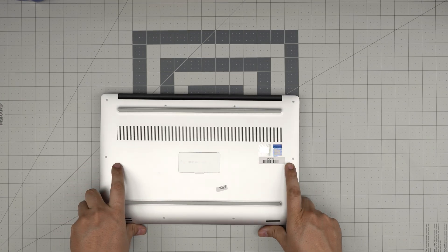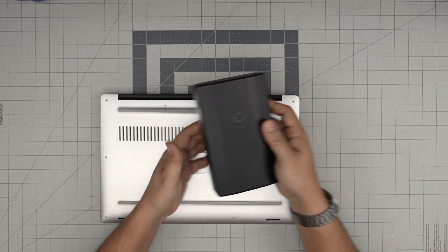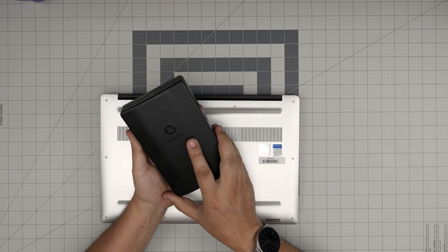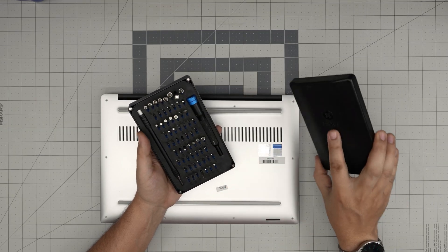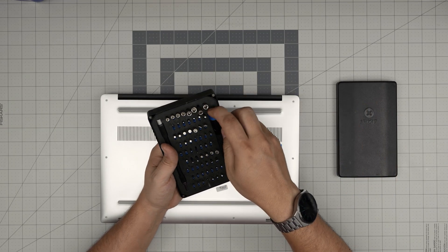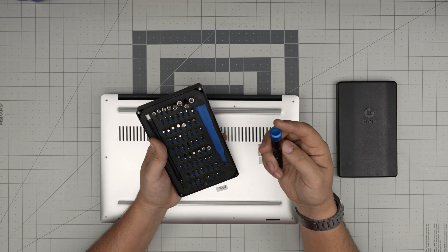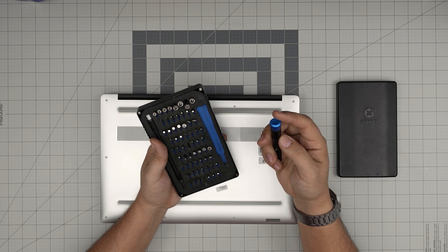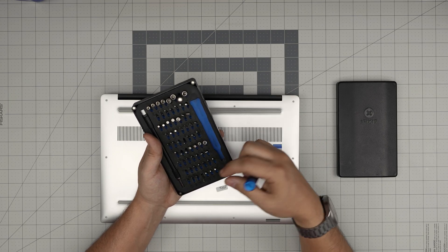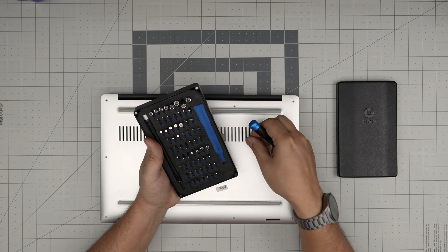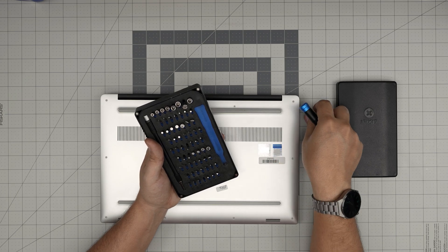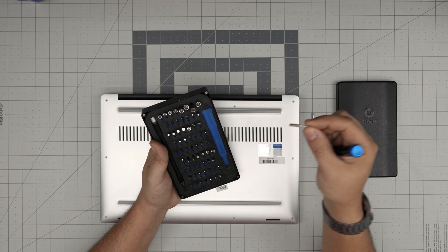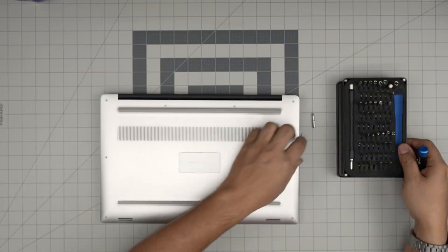I'll go over the tools I'll be using. A good screwdriver set is always recommended. iFixit screwdrivers are one of the best screwdrivers I've come across and they have really good screw bits. We're going to be using a Phillips number one and a Torx number five.